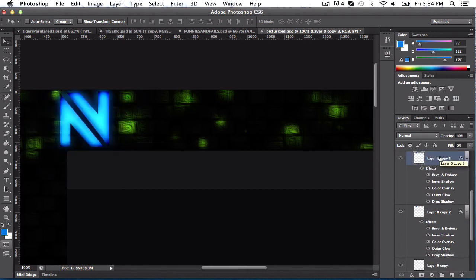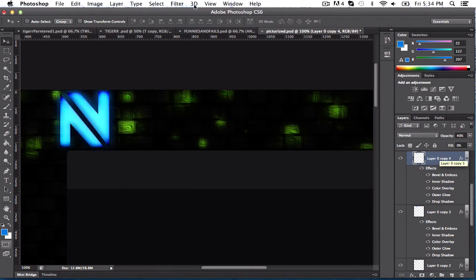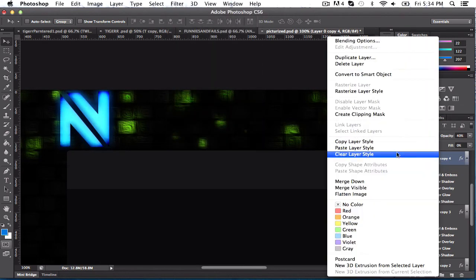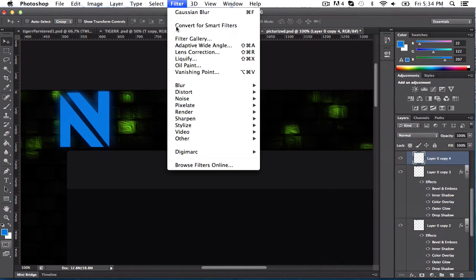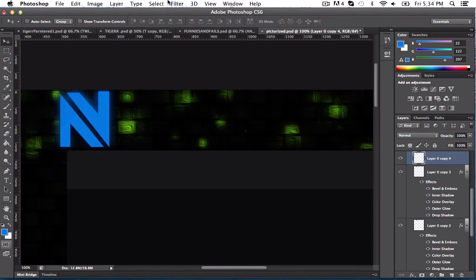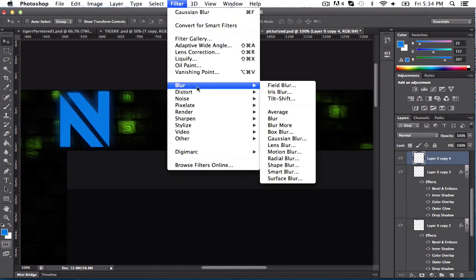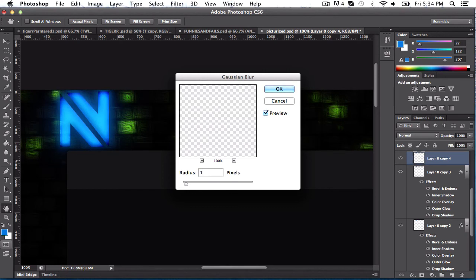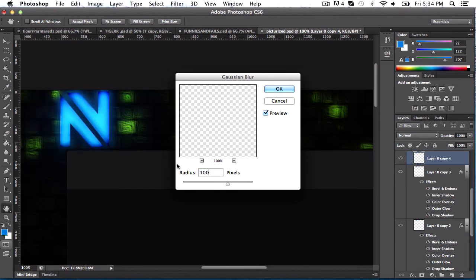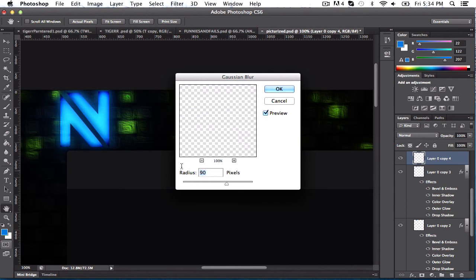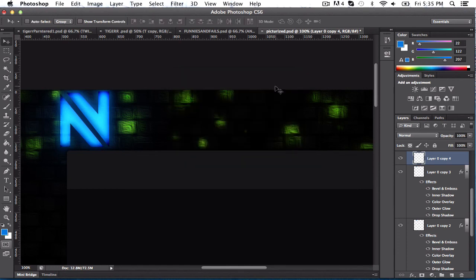Right here. Delete. Clear layer style. Filter. Gaussian blur. Oh. Nope. I don't want the same one. Blur. Gaussian. Blur. Let's see what 100 does. 100 really makes it bright. Okay. Let's see what 20 is. 90. I mean, it does look weird. Because like it's blue on green. But I think 90 looks pretty good.